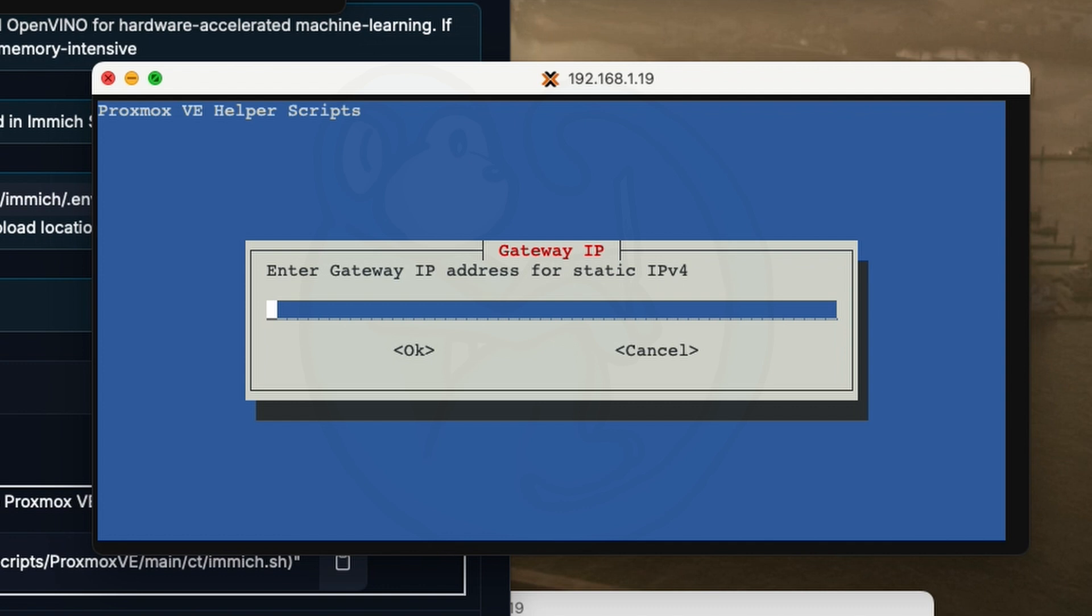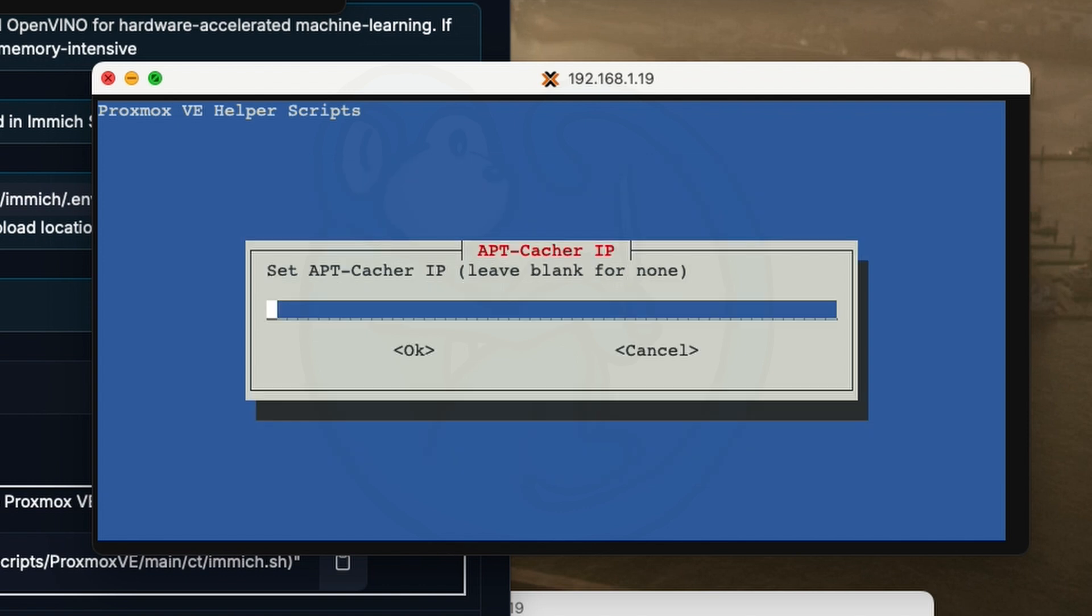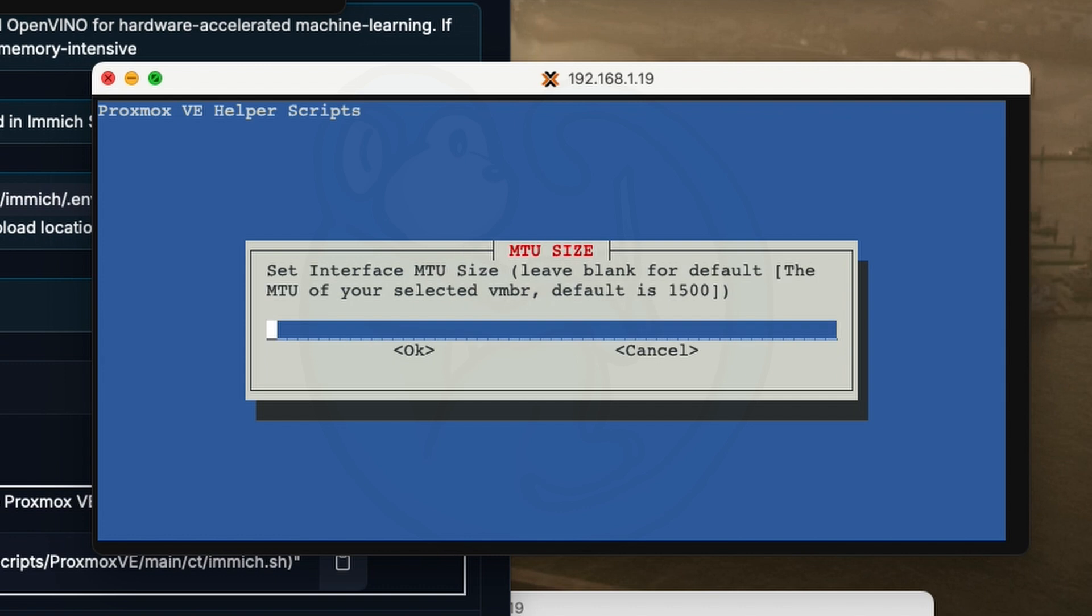For the gateway IP, I'm going to set it to my network gateway, which is 192.168.1.1. Again, yours may be different. For IPv6, I'm going to leave it as the default of auto. Next thing is asking about the apt cacher IP. And since I don't have a caching proxy, I'm going to leave this blank. Then we get asked about the MTU size. And since I don't know what a better one might be, I'm just going to use the default value.